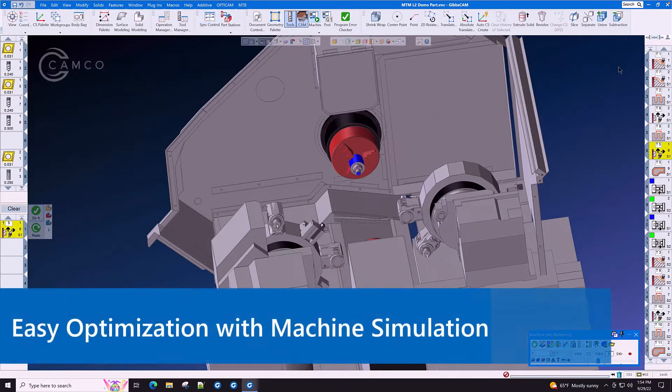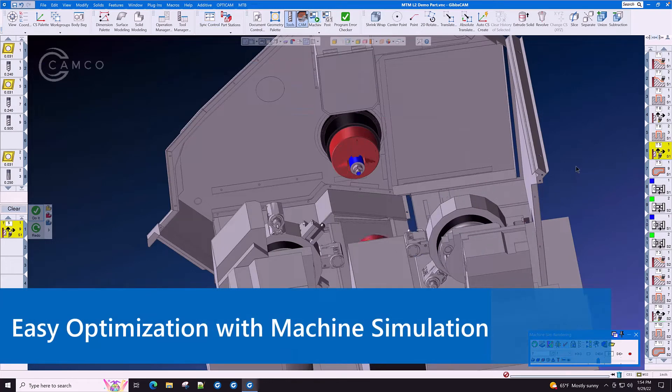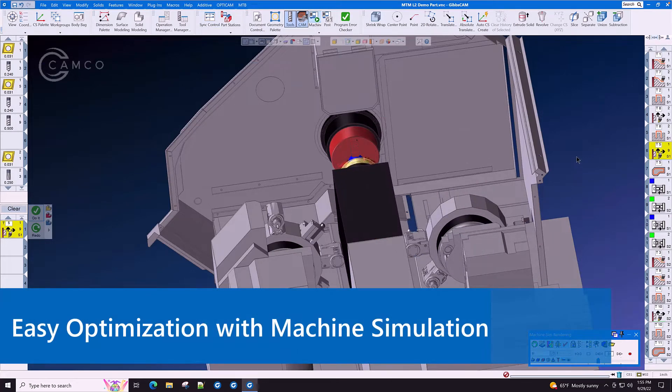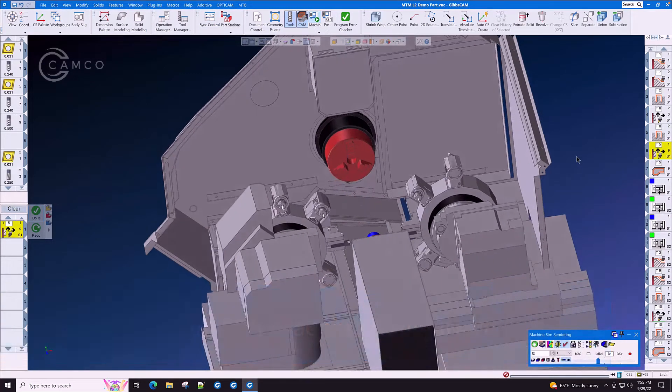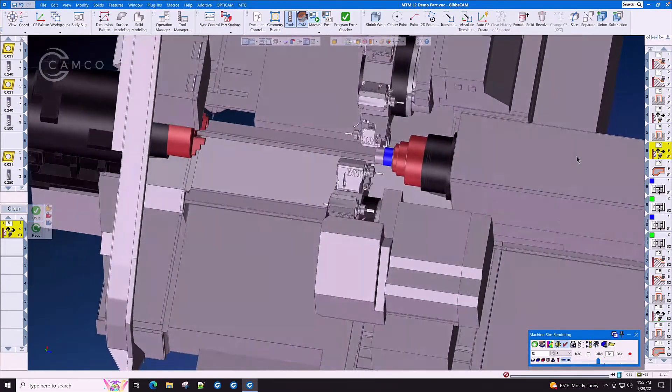Machine simulation allows for easy optimization of part programs and gives you confidence when sending the program out to the floor.